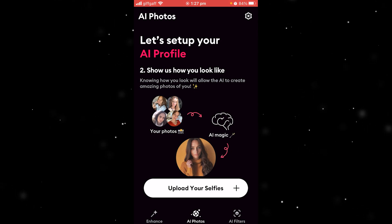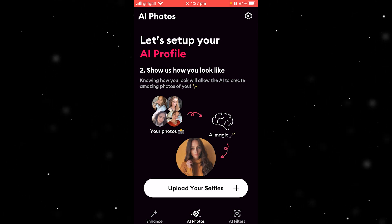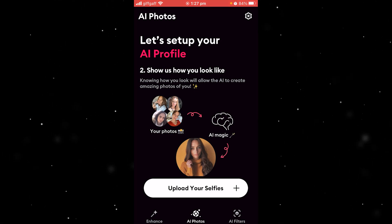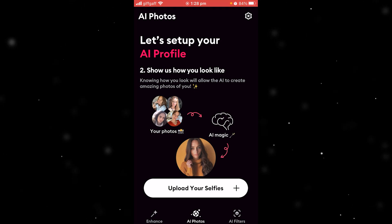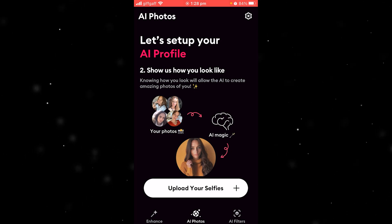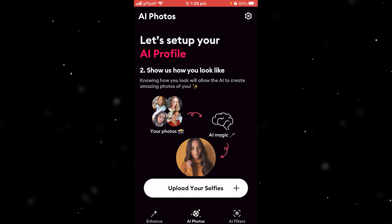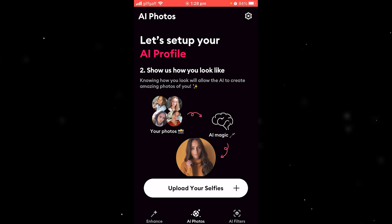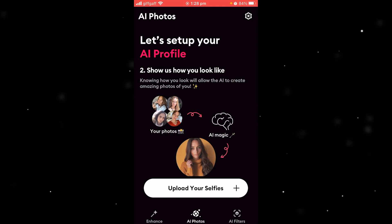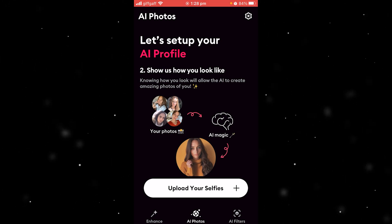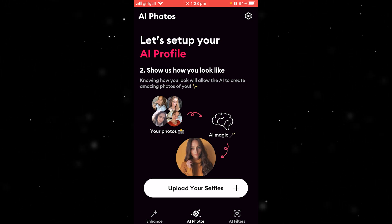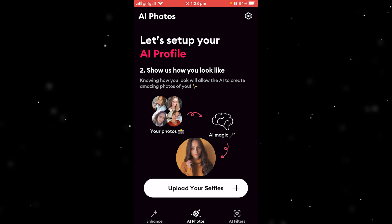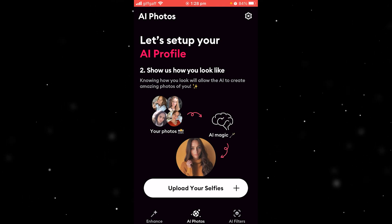From there, if we didn't like the photos that we uploaded, we could use better photos that might give the AI photo a better outcome. So whatever reason you needed to change it, that's exactly how you can change pictures in Remini.